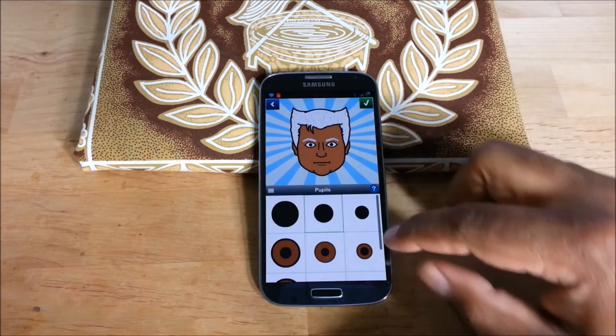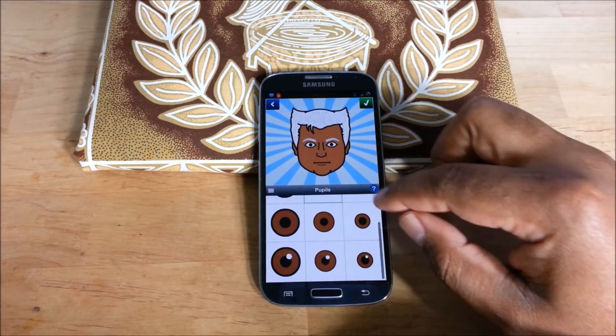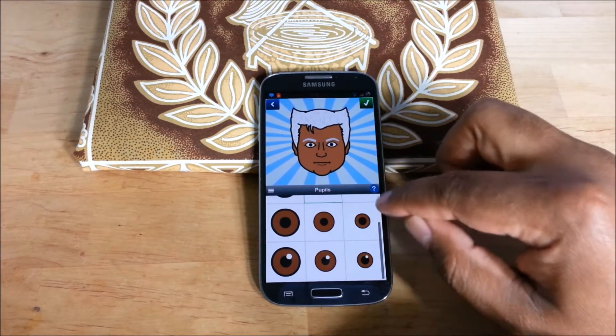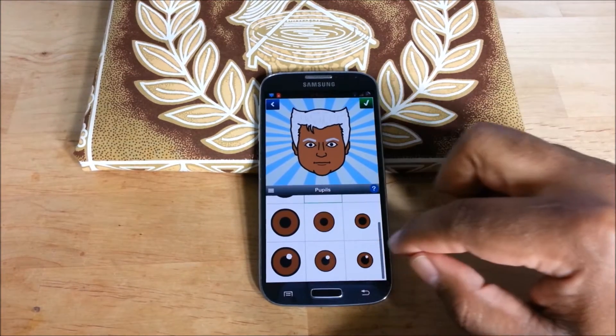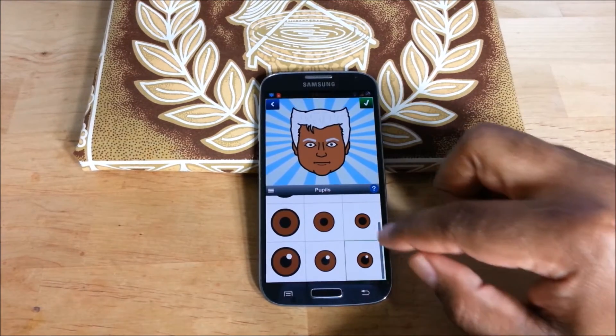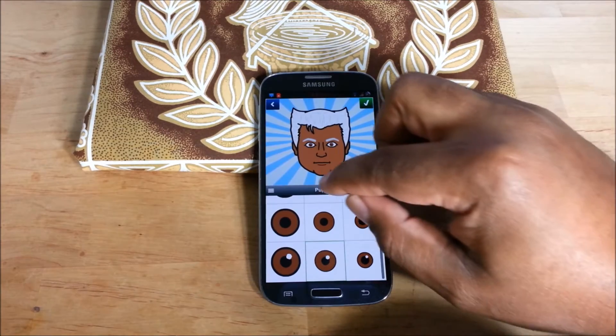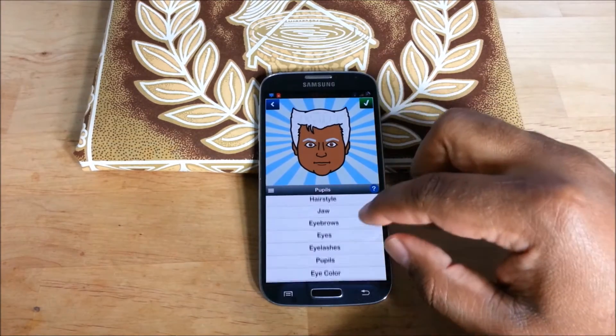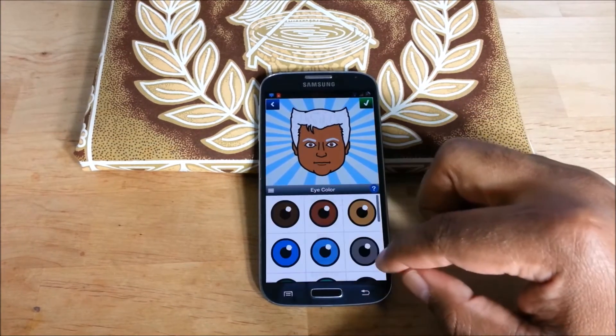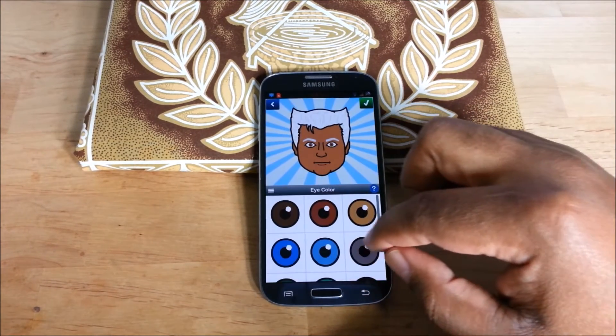Pupils — some interesting options. Eye color.